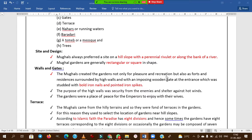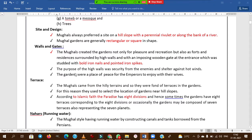Mughal gardens were created not only for pleasure and recreation but also for security. Hence they mainly used large walls and gates imposed with iron nails and spikes for protection.